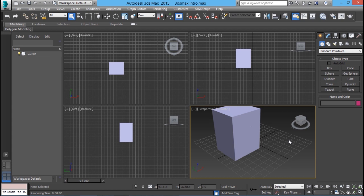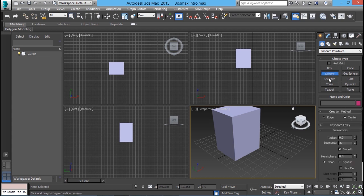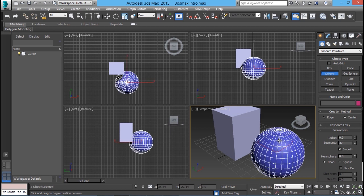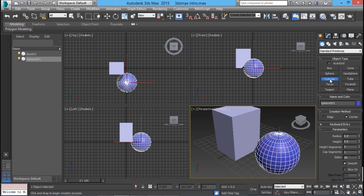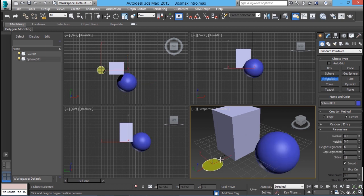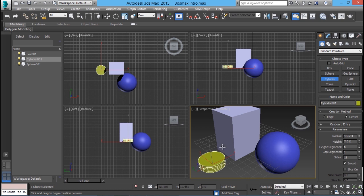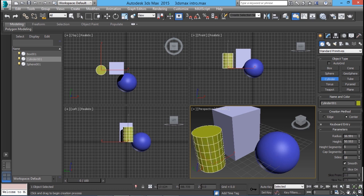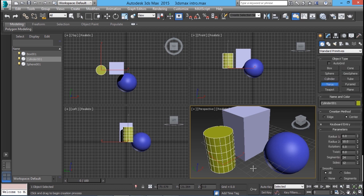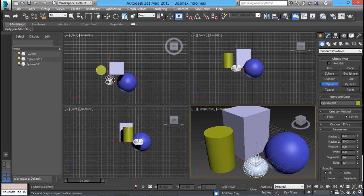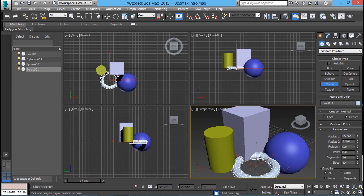Now I will create a few more objects. I will start with the sphere — click on sphere, click on the center, then drag to specify the radius. Then I will make a cylinder — click on cylinder, specify the center, radius, then drag to specify the height. Then I will create a torus — click on torus, specify the center, radius of the torus and radius of the tube. So I have specified all values by clicking and dragging the mouse.